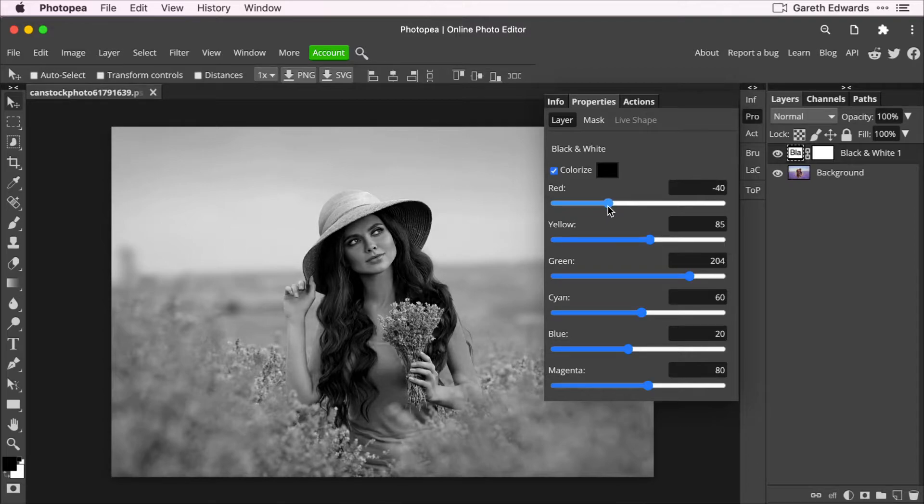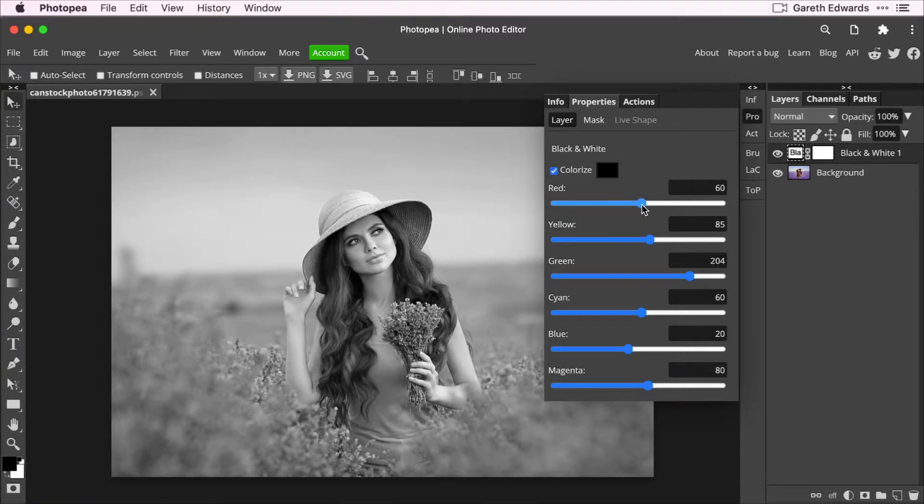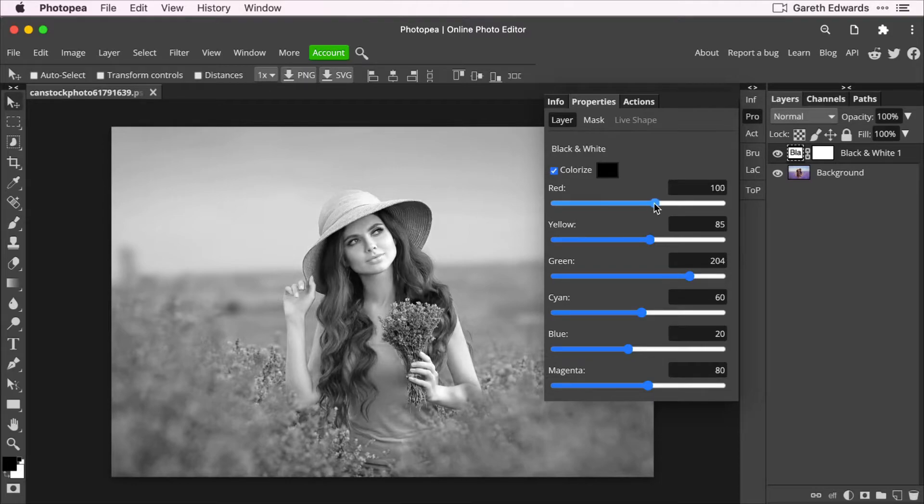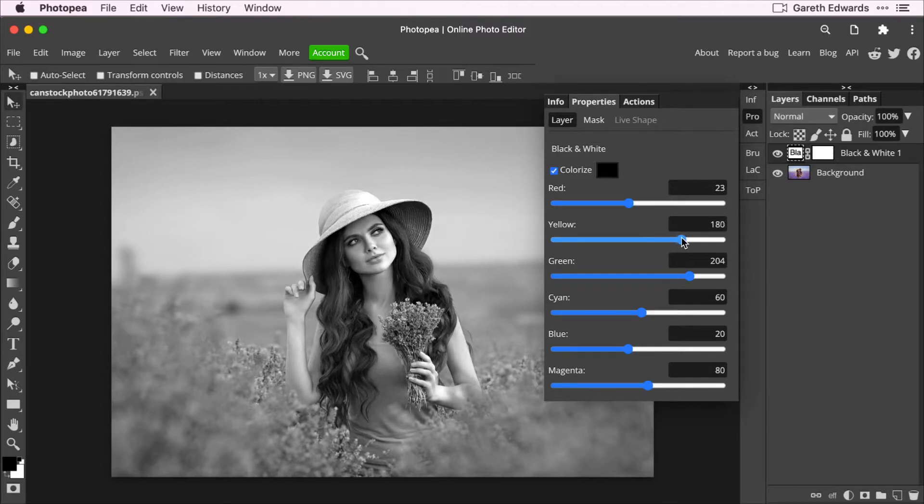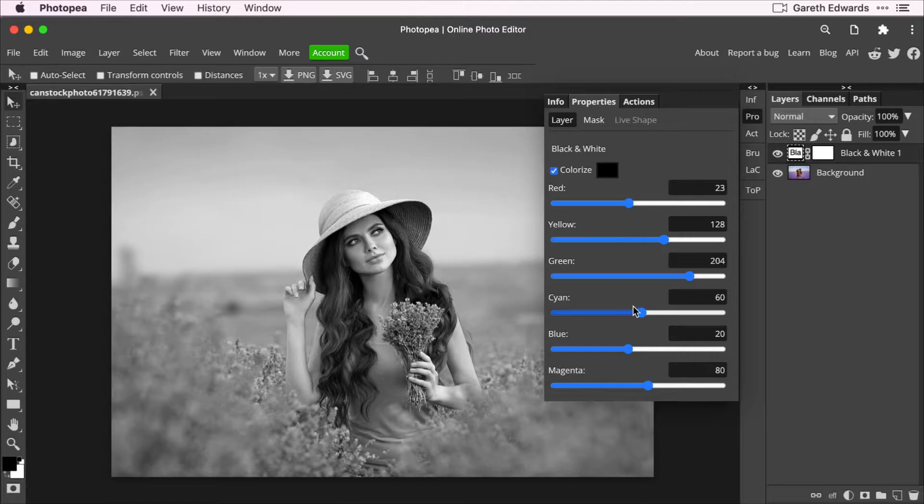So if I drag it to the left, it's making the skin and overall face darker and the hair darker. If I drag it to the right, you can see it's brightening up all the areas of red. And again, it works with yellow. There'd be a lot of yellow in the hat, so it's like a straw hat. So you'll see that going brighter and darker and it goes on like that.